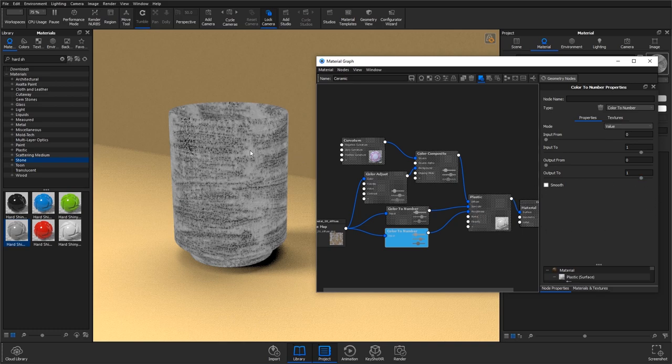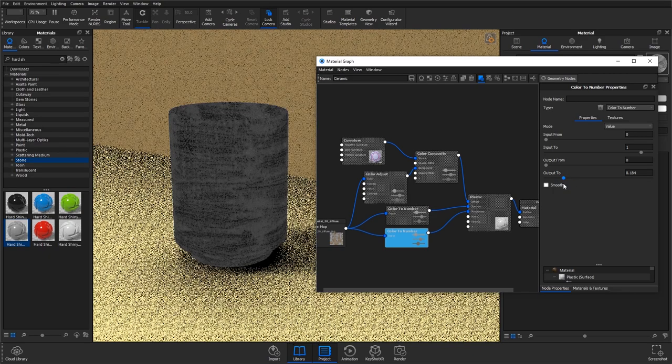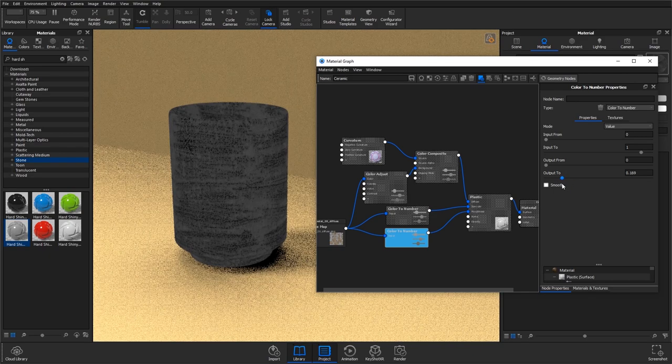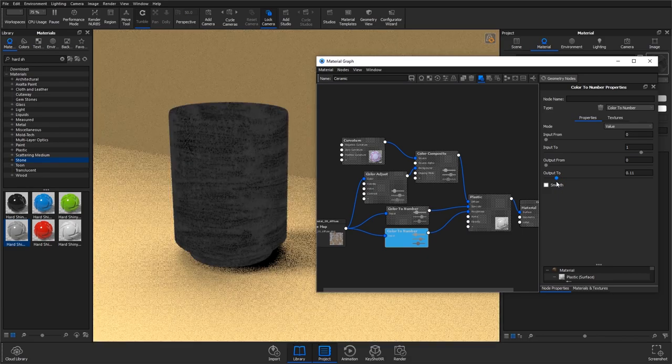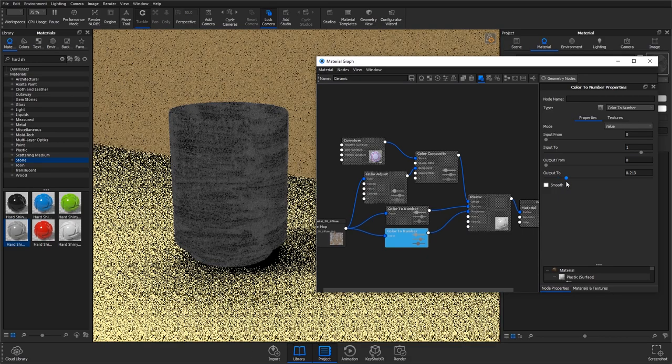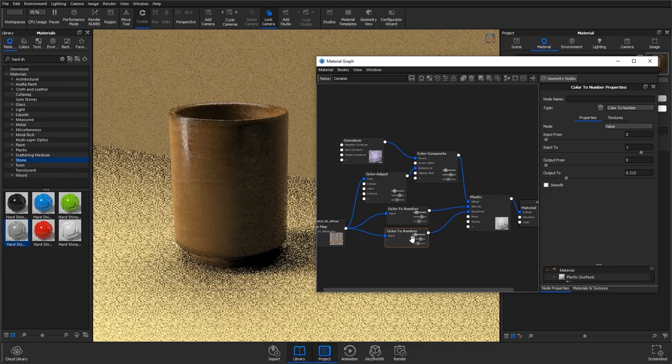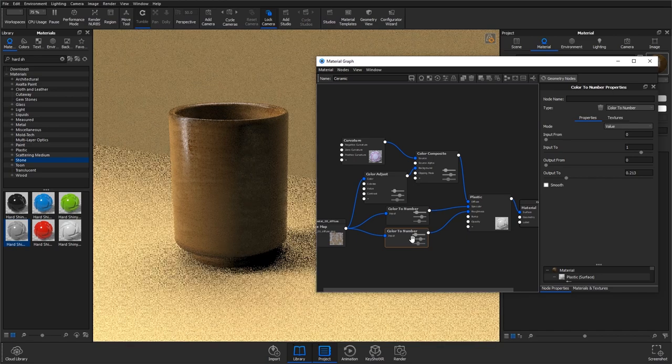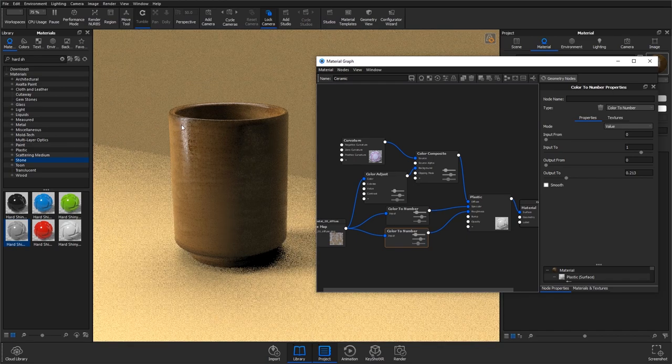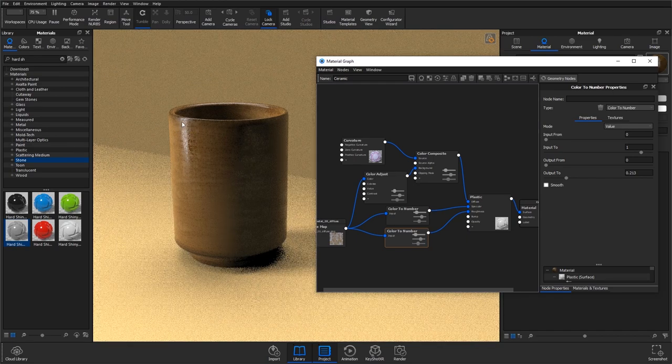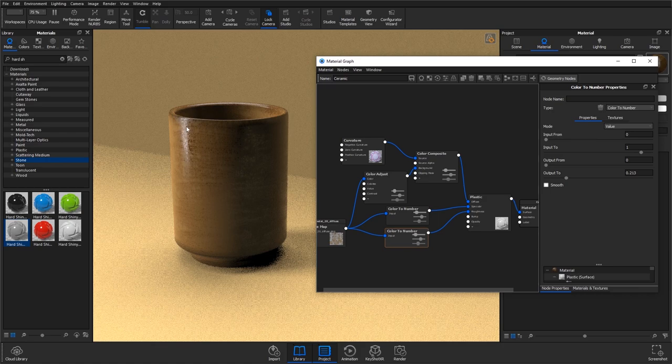So what we want to do, because we've got a mid grey here, is bring this closer to black because mid grey is going to be quite rough. So I'm going to bring down the output two in my case—this will depend on what texture you've started off with—and bring that down to a dark grey.